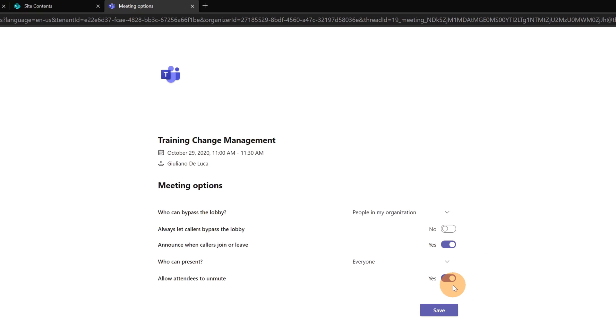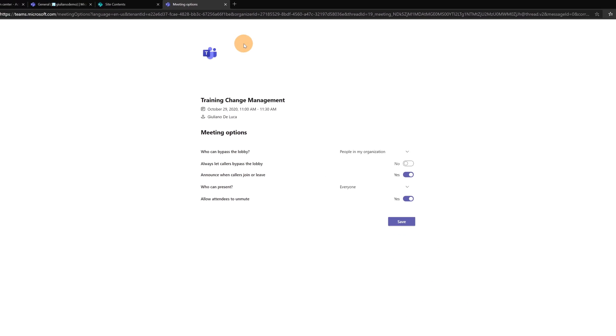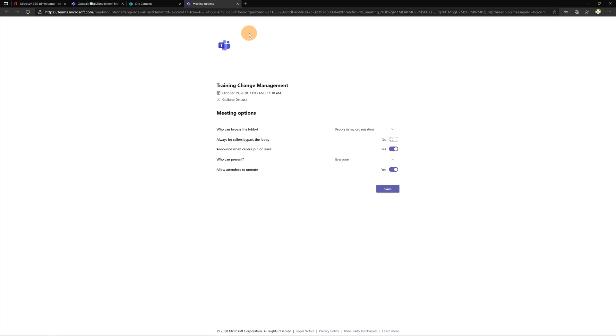Allow attendees to unmute, yes or no. Then you can save your option. I'll show you in a bit now that these options are fully integrated in Microsoft Teams app so you don't no longer need to open a new page in the browser.